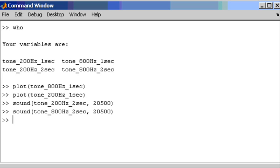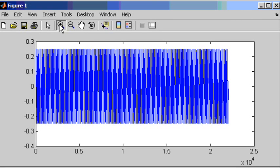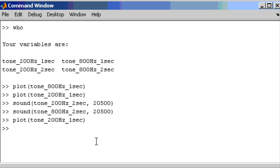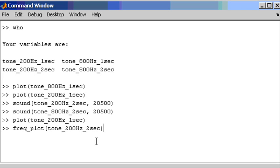We can work out the frequency content by looking at the time domain signal — knowing the duration and counting the number of cycles — but that is very slow. We are going to use a different representation to explicitly show whether it is a 200 or 800Hz signal. I've put together a function in MATLAB called Freqplot — it is not a standard MATLAB function, just one I put together for this presentation — which shows what the frequency domain view of these signals looks like.